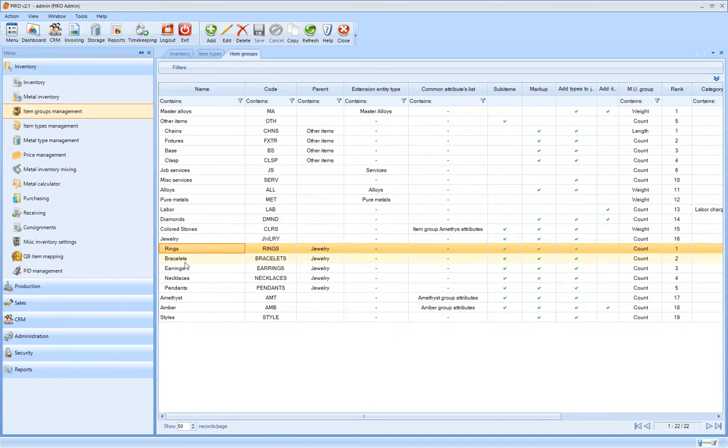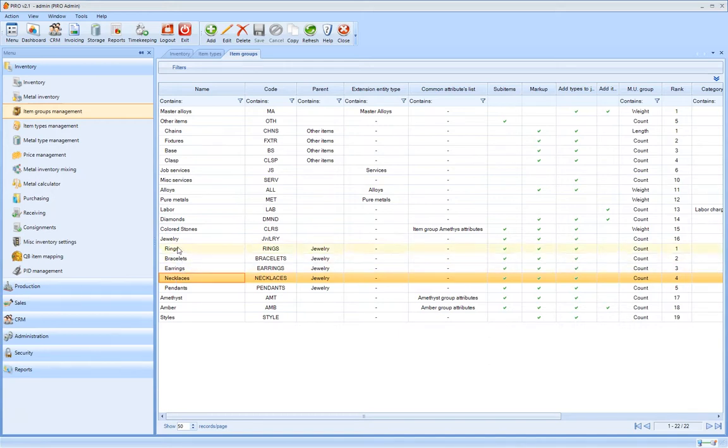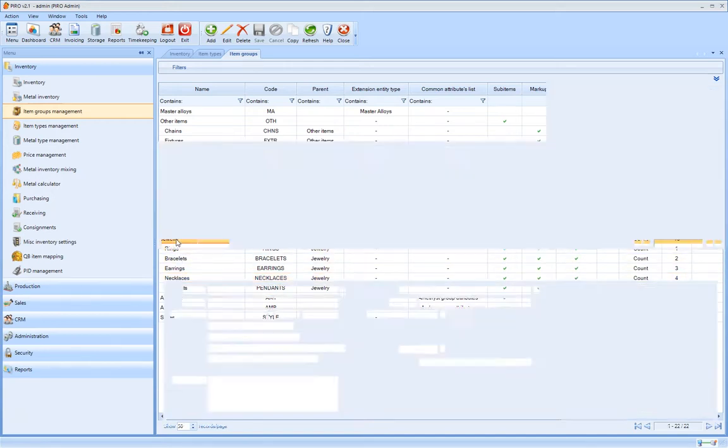The item group management organizes item types with similar properties into groups. For example, the jewelry group will contain rings, bracelets, pendants, etc.